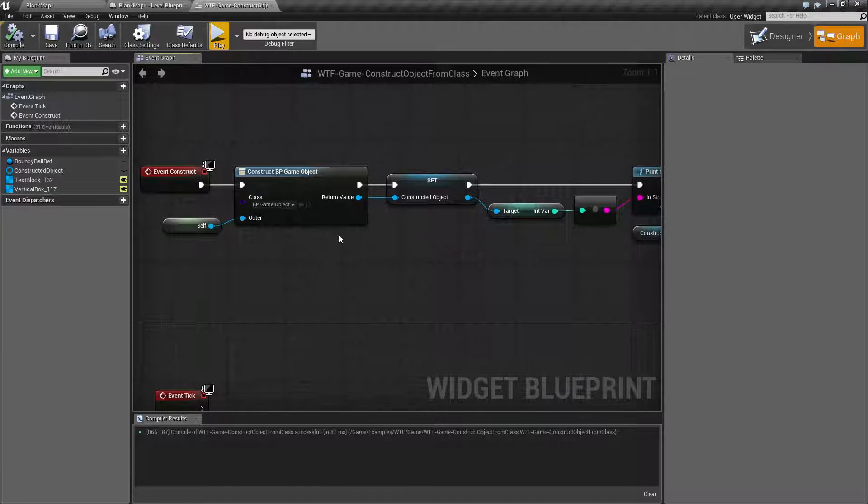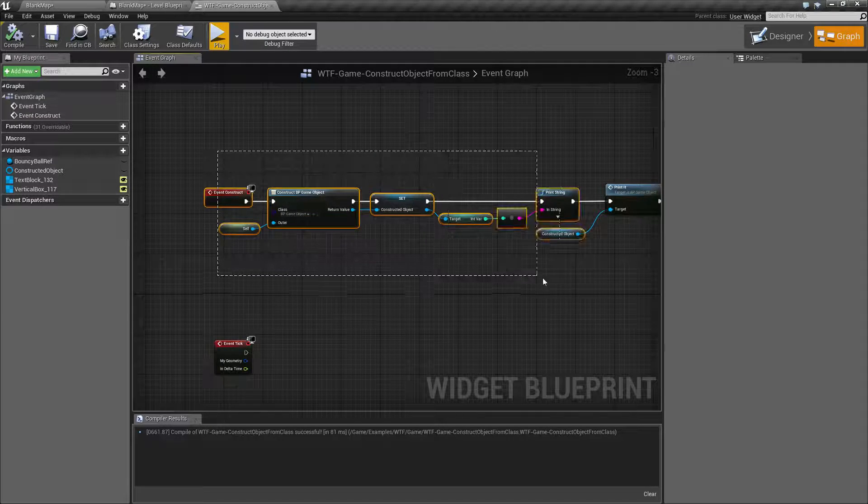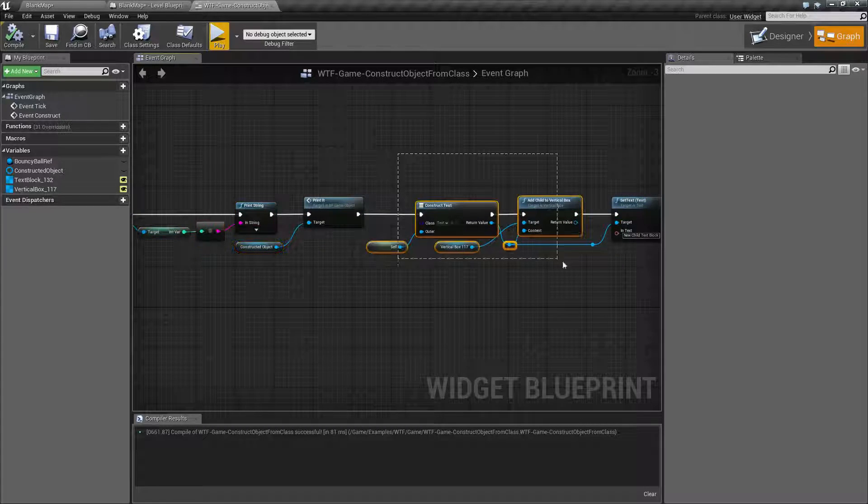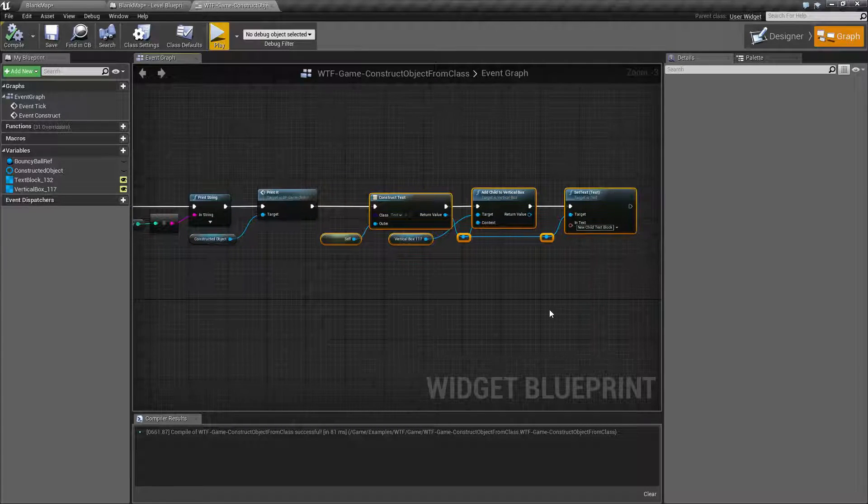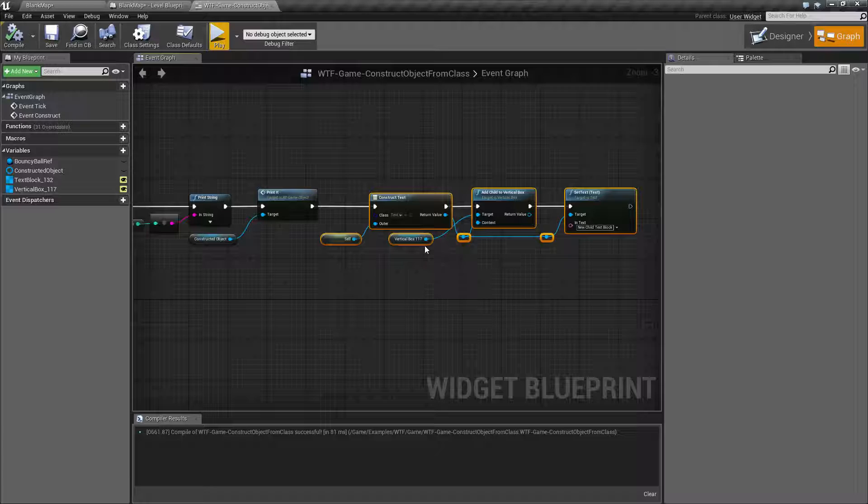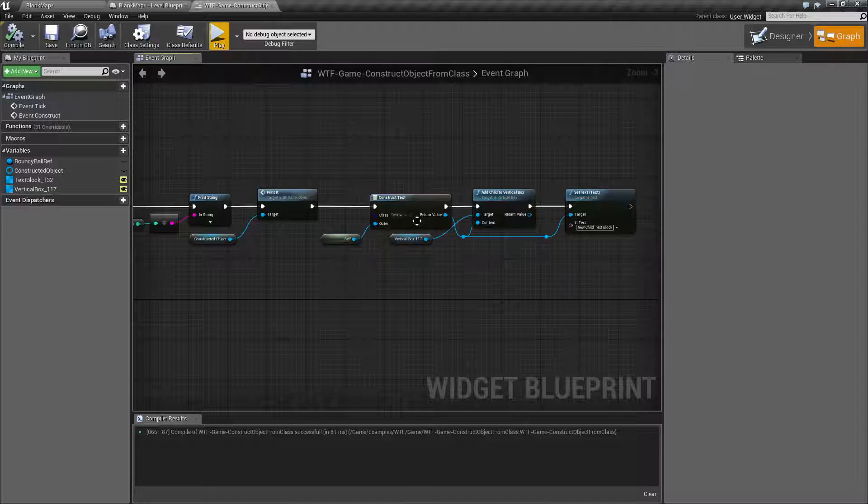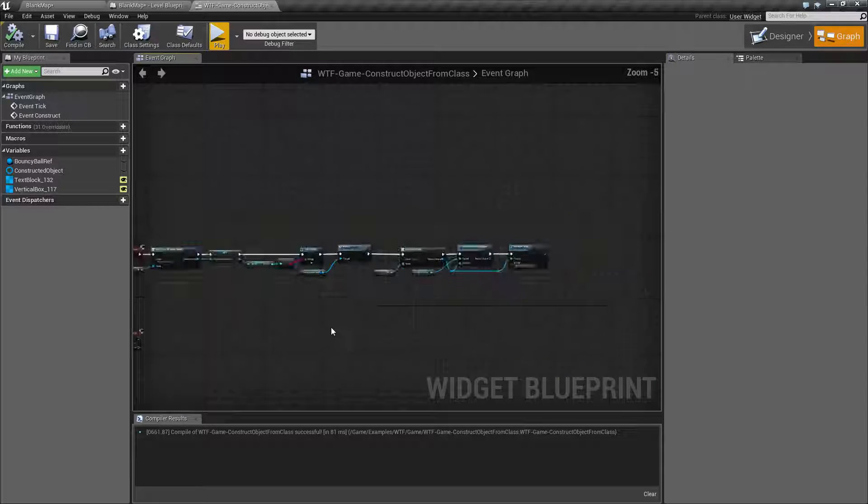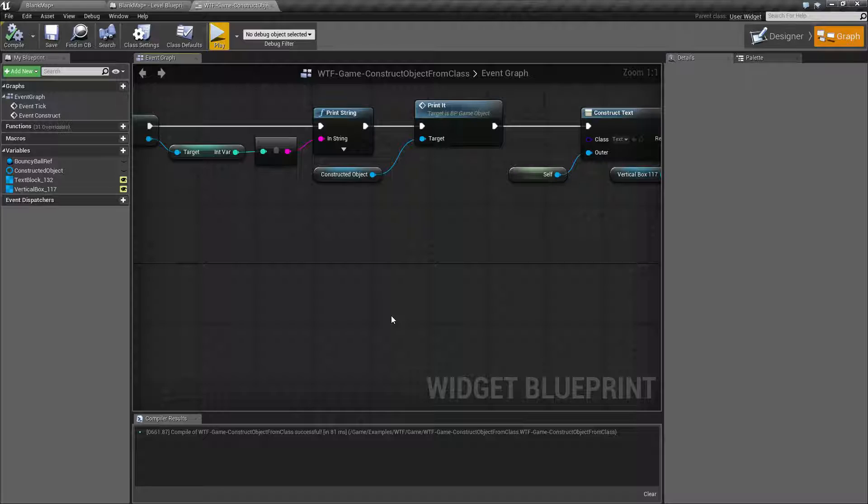You can use it as a container for things you can use it to construct generic basic user widgets without actually creating a full user widget and a few other things like that. This is going to wrap up our construct object from class node.